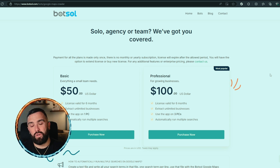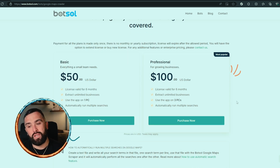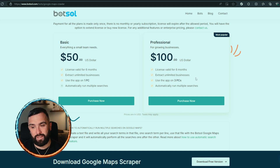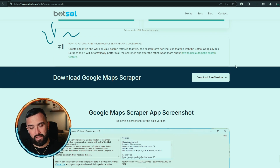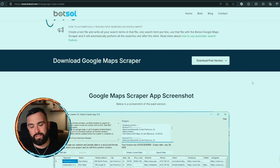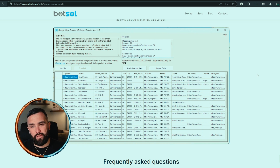They've got you covered whether you're solo, an agency, or a team. The basic license is valid for six months and you can use the app on one PC only. The professional one lets you use it on up to three PCs — that'll be a hundred dollars for six months. Looking at their website, the only options available are the six-month option for one or three PCs.